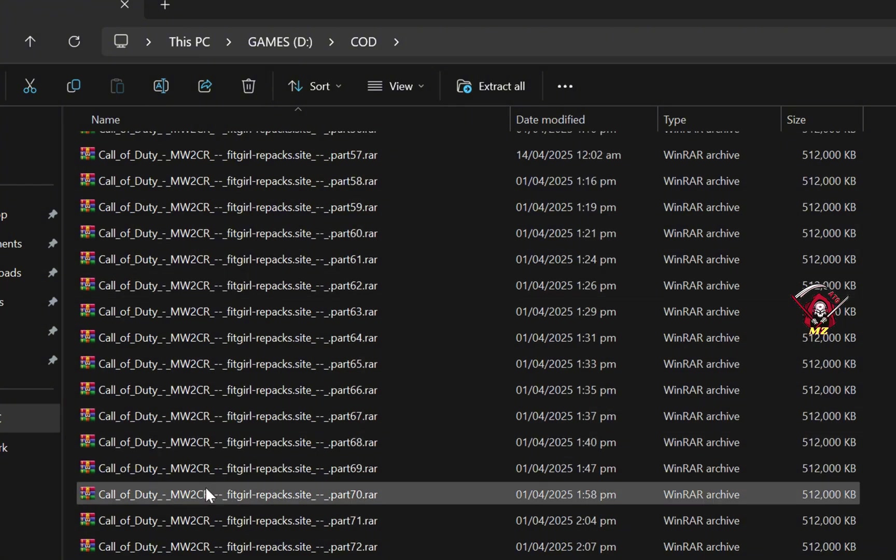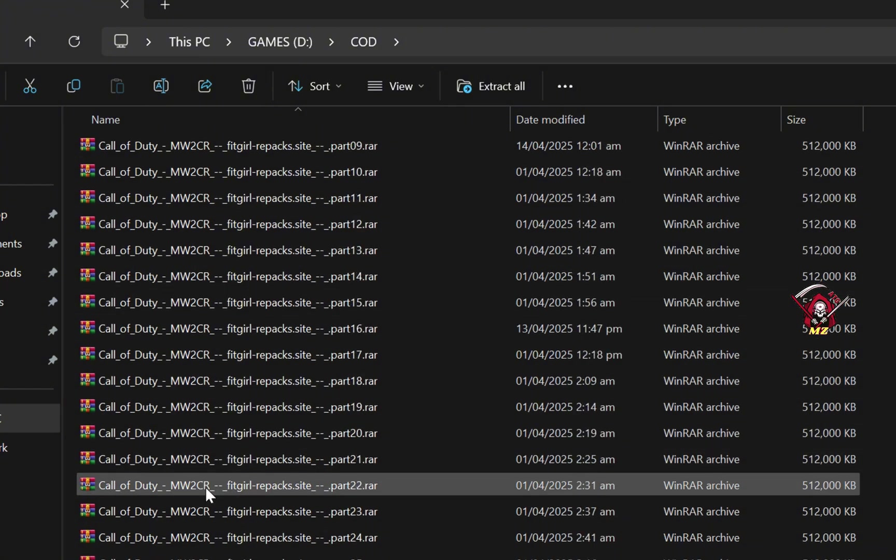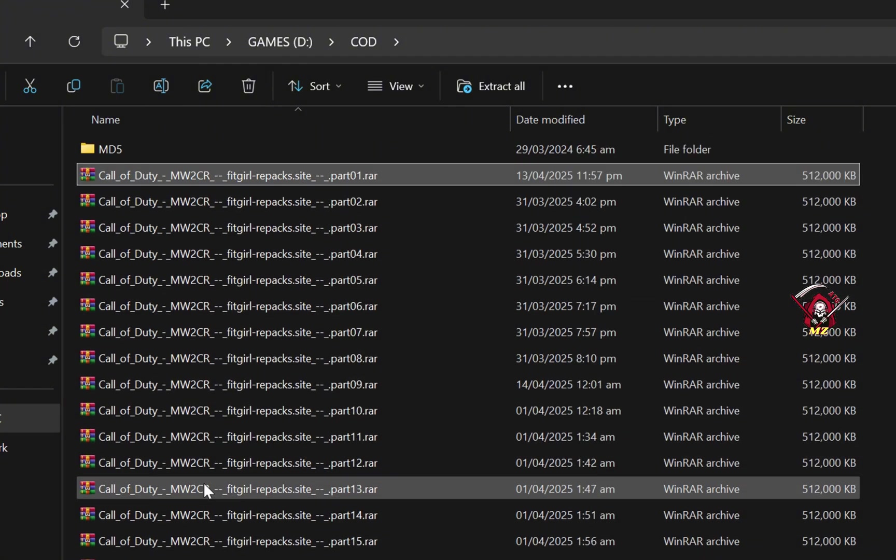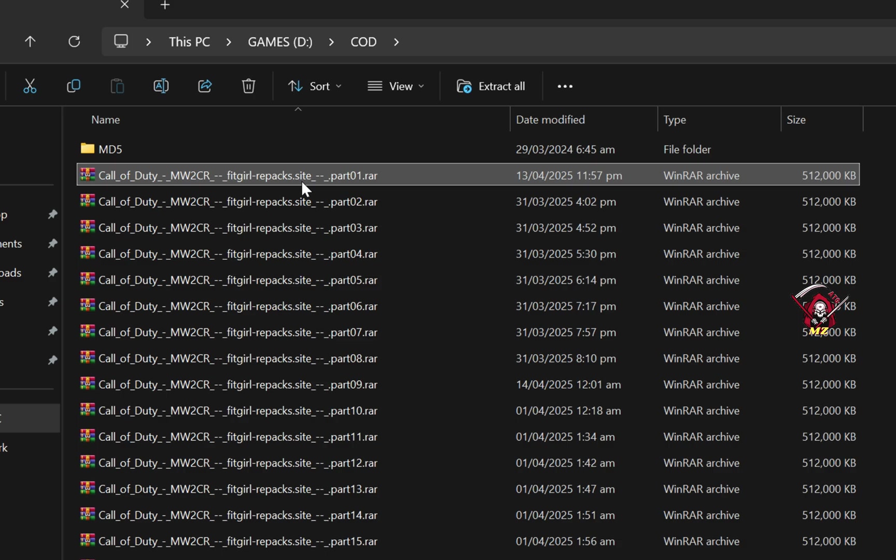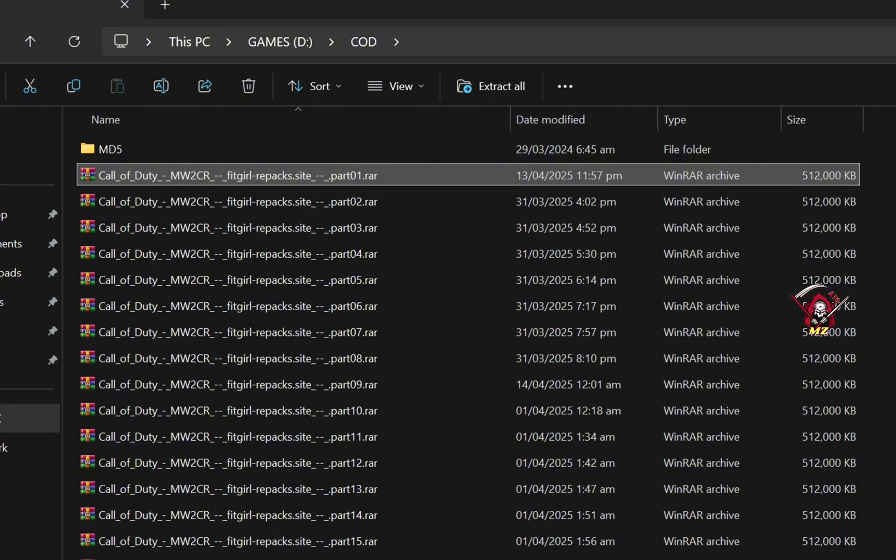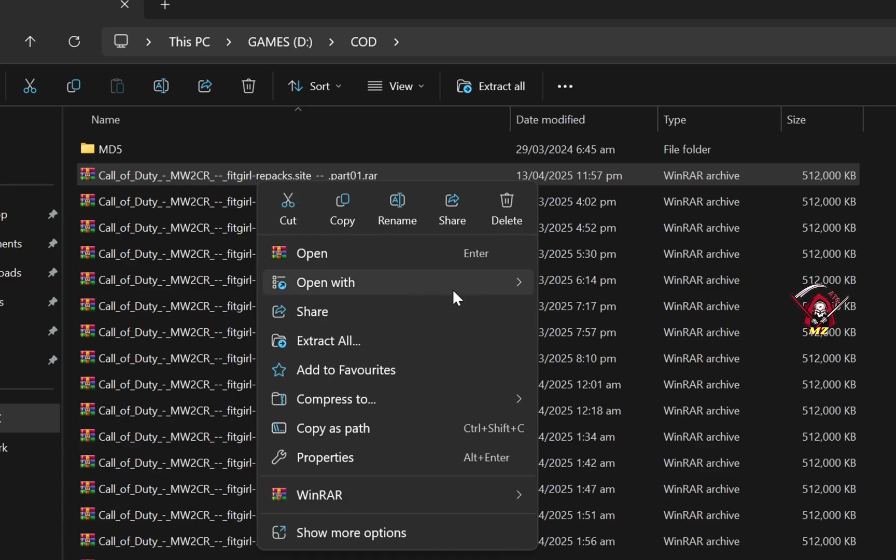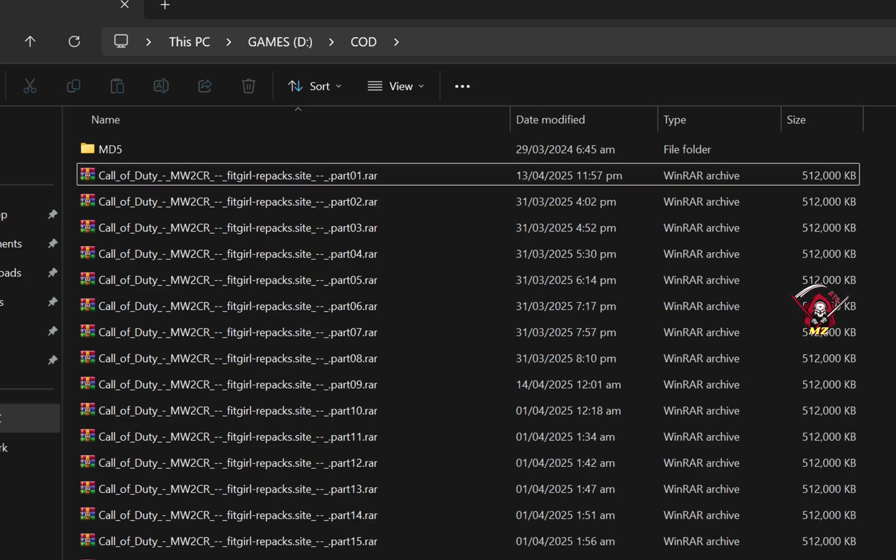Here I have a Call of Duty Modern Warfare repack, and when I unpack part one it will show the error CRC failed or CRC mismatch. I've already done it, but when you unpack it will show CRC failed, something like that.